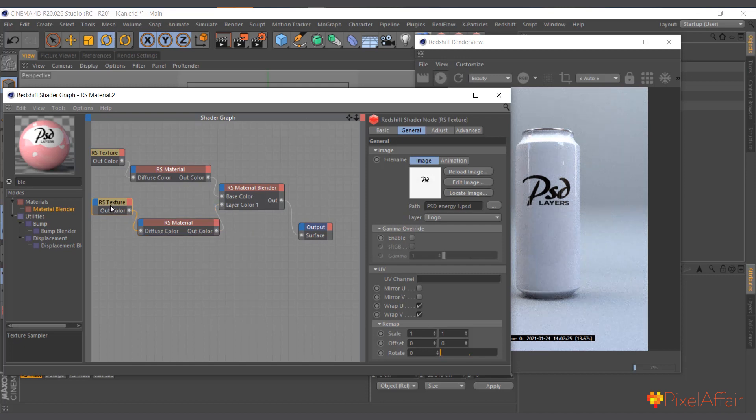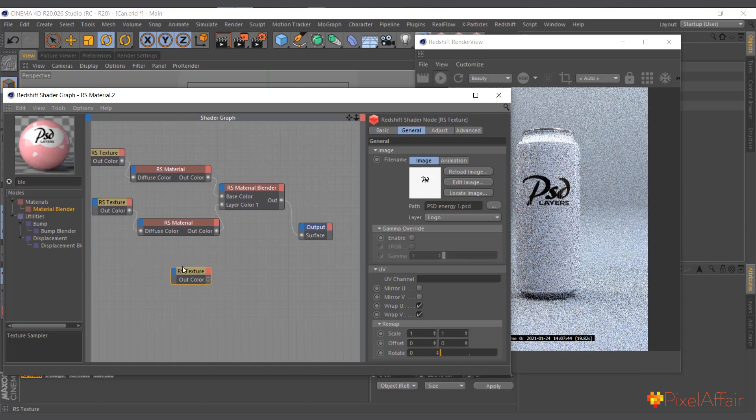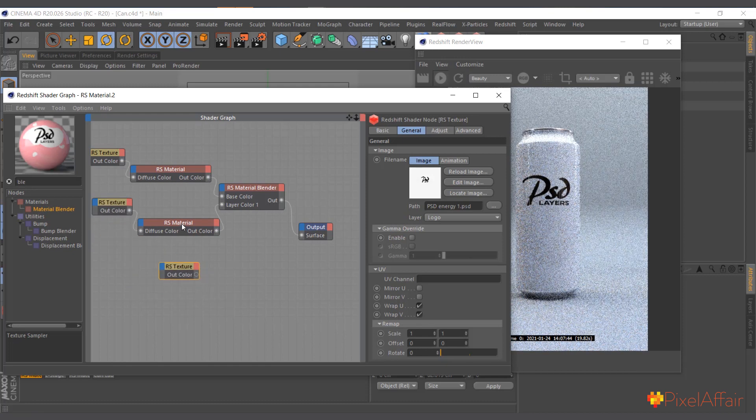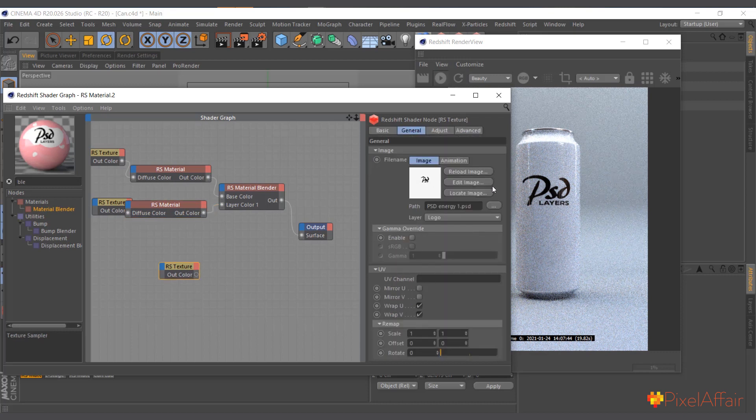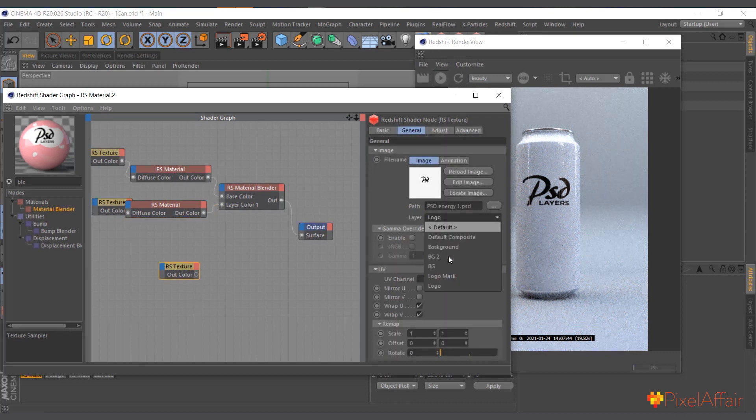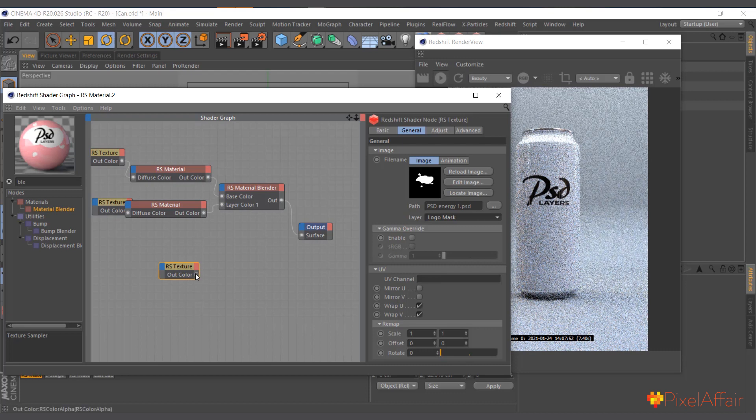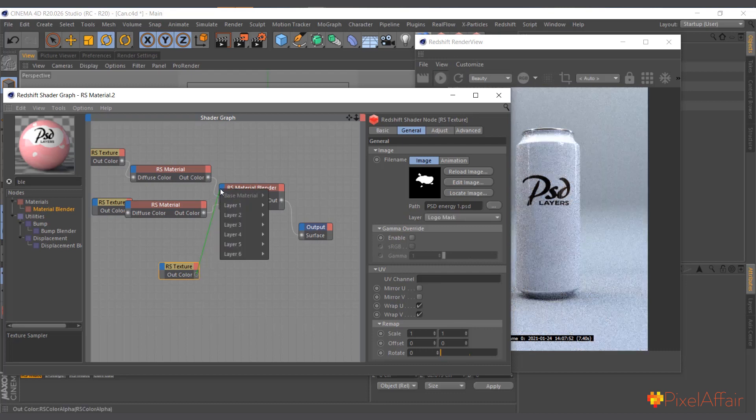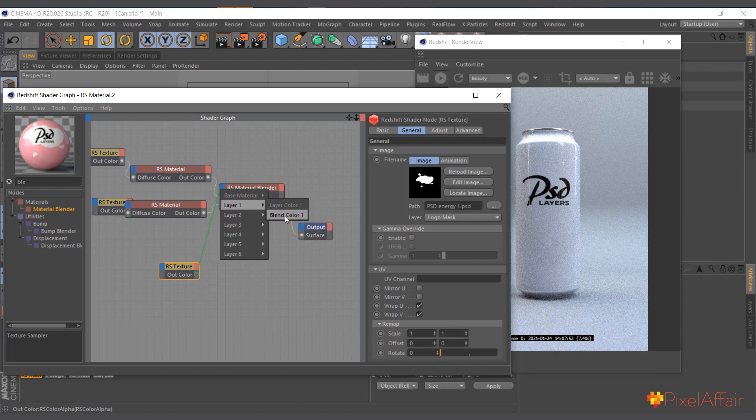I'll drag, hold Control and drag this one. Now come in here and this one, instead of the logo, we choose logo mask and drag layer one and use for the layer one blend color.